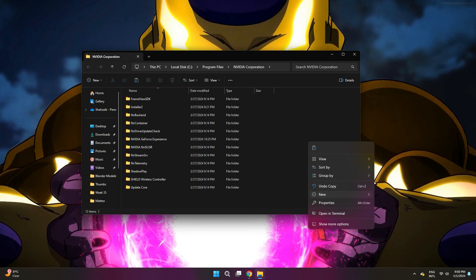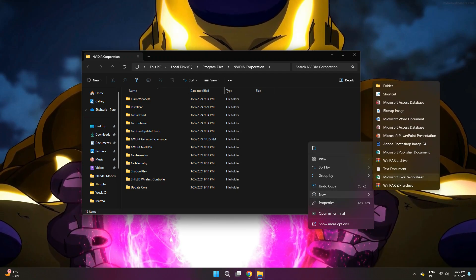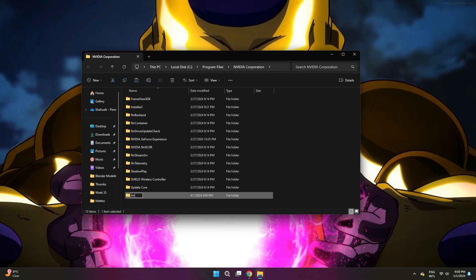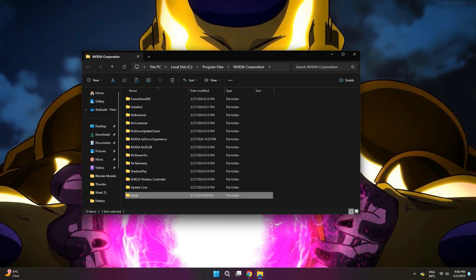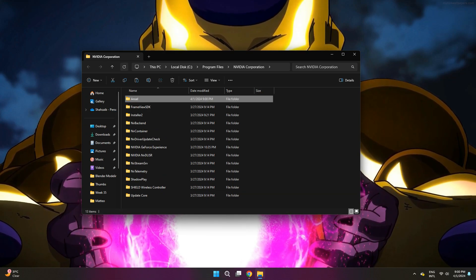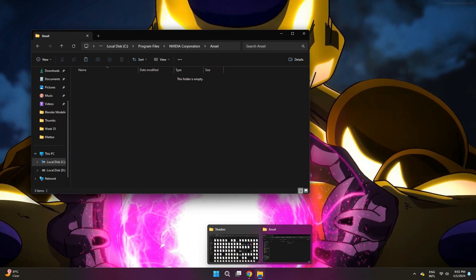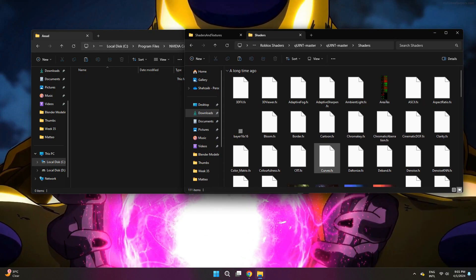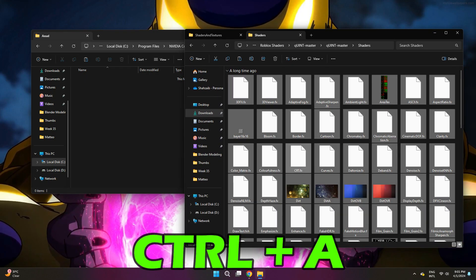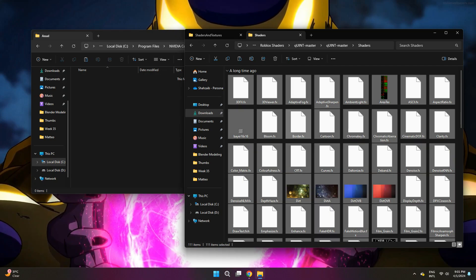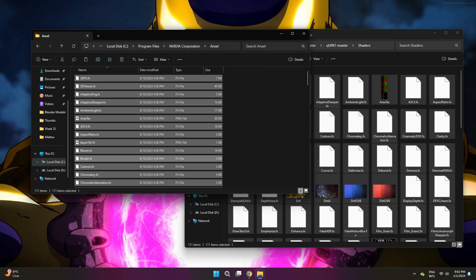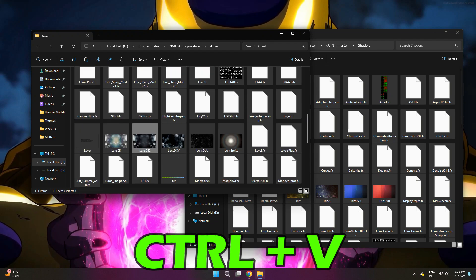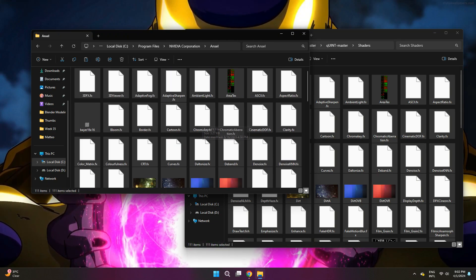So you're just going to create a new folder. For that, you want to right click anywhere on the folder page, and then look for new. When you find new, there should be an option for folder. Click on that. Once you click on that, it'll ask you to name it. So name it Ansel. Once you do that, you can click off of it. Now you want to go over to the Quint master folder, then press Ctrl plus A and Ctrl plus C once again. Now head back over to the NVIDIA corporation folder, and you just need to press Ctrl plus V. After you do that, you will have your Ansel folder completed.